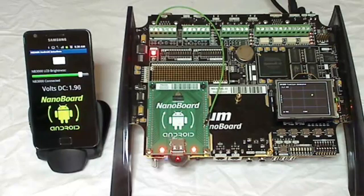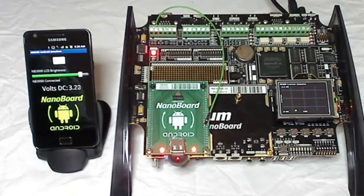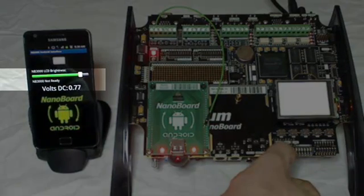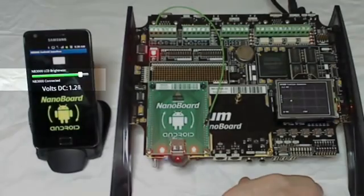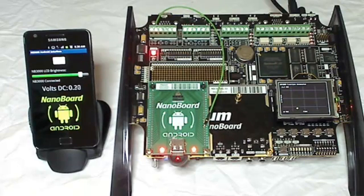I can also get the current connection status of the processor running on the NB3000 by sending a signal back to the Android device. So if I hit reset and halt the processor, notice on the display you'll see an NB3000 not ready indication. Once out of reset it'll show NB3000 connected. This is an example of digital input control.